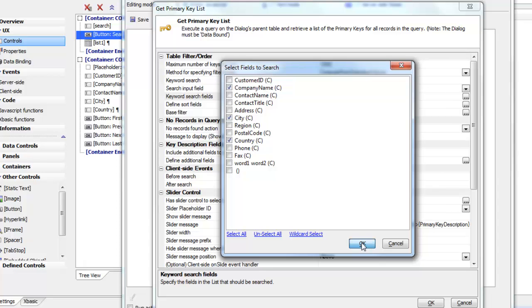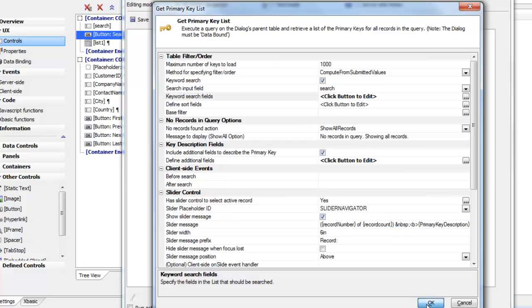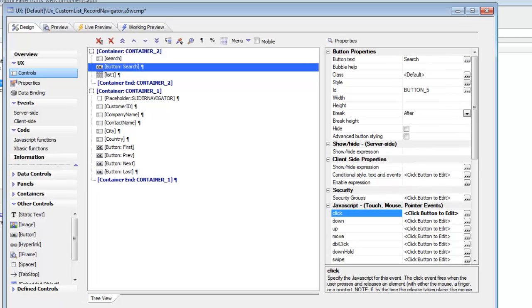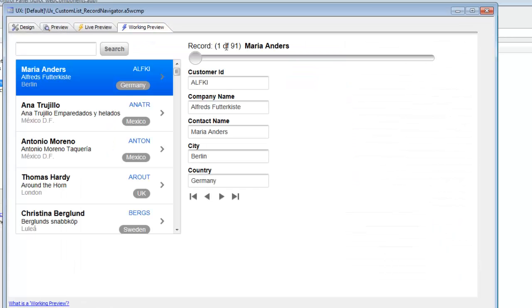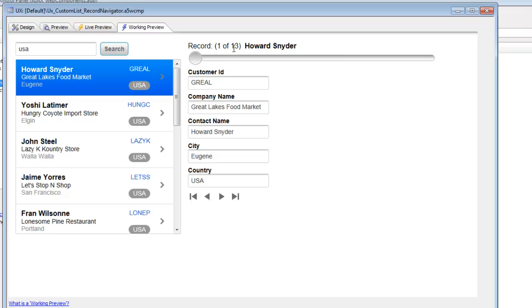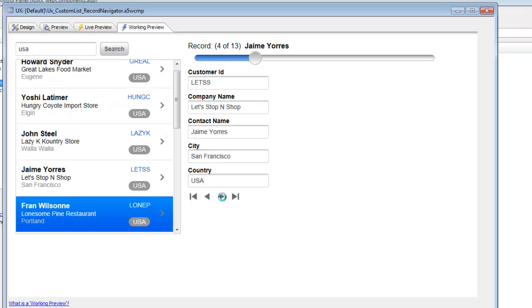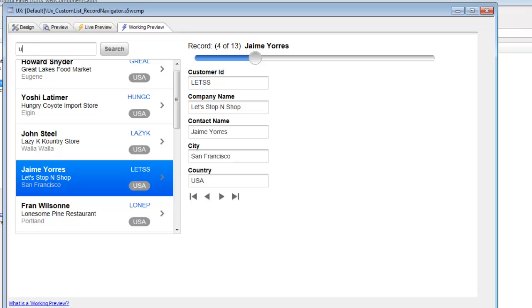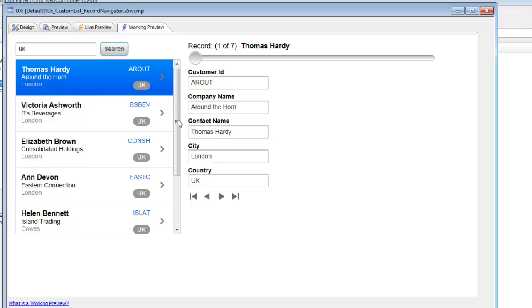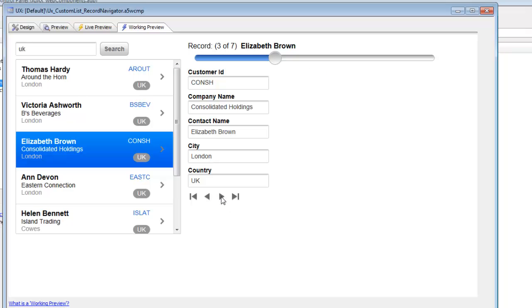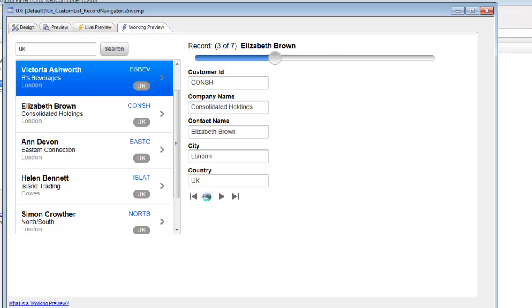We click OK and run the component. Initially we see all 91 records in the customer table. Typing 'USA' and hitting Search gives us 13 records, with the list updated to show only US customers. Typing 'UK' and searching updates the list to UK records. The key list and slider both reflect the filtered keys, and the navigation icons navigate through only the filtered records.